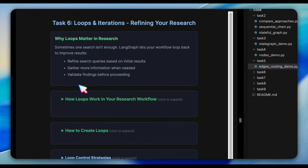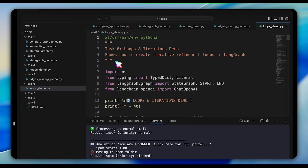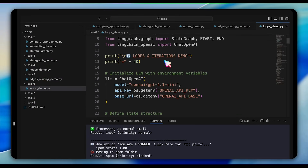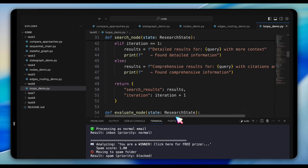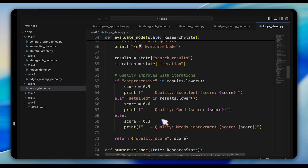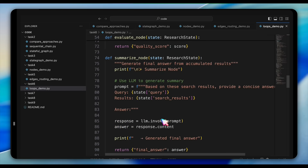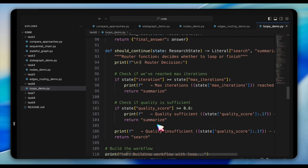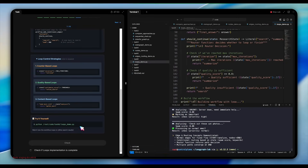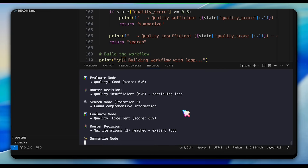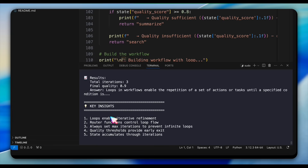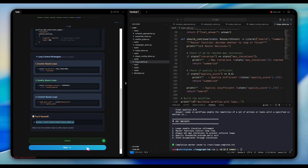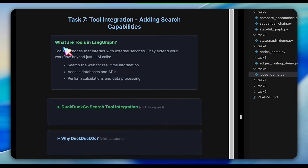Now let's explore loops and iterations. Open task 6 and examine loops_demo. The key here is the should_continue function, which checks both an iteration counter and the quality score to decide whether to loop back or proceed — this prevents infinite loops while allowing iterative refinement. It's like doing research yourself: you search, evaluate what you found, and if it's not good enough, you search again with better keywords. Run the demo and notice how it searches, evaluates quality, and loops back if needed, up to a maximum of three iterations, with each search query refined based on what was learned previously.